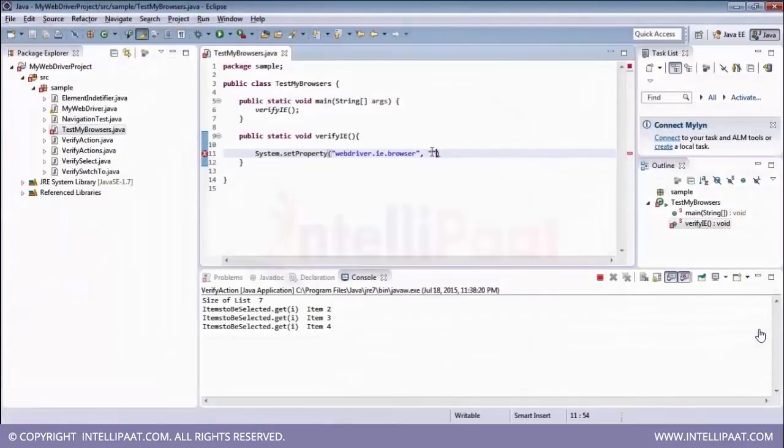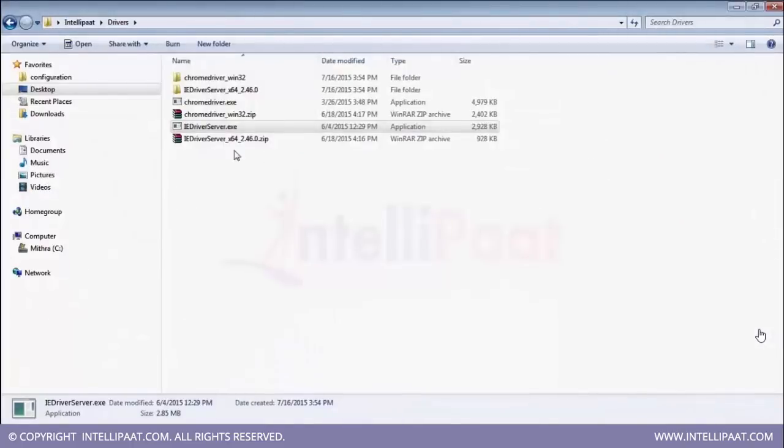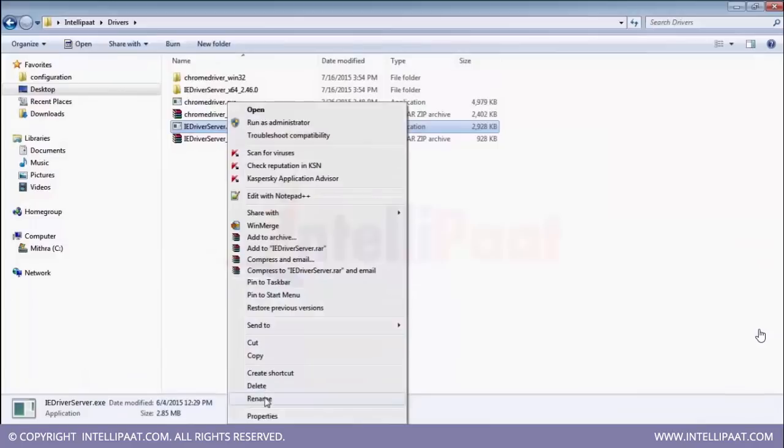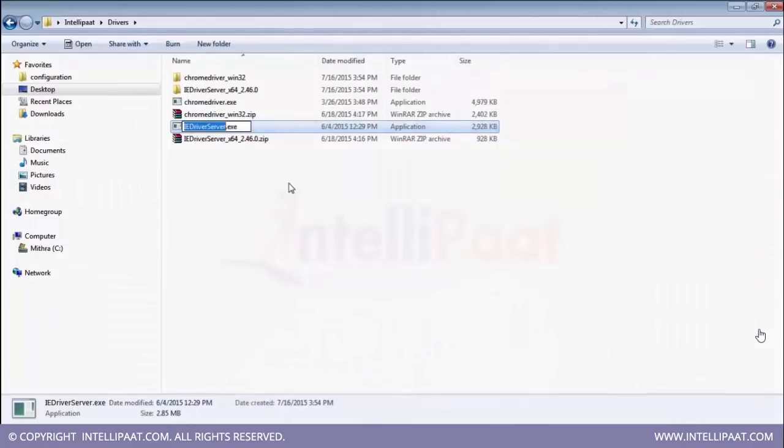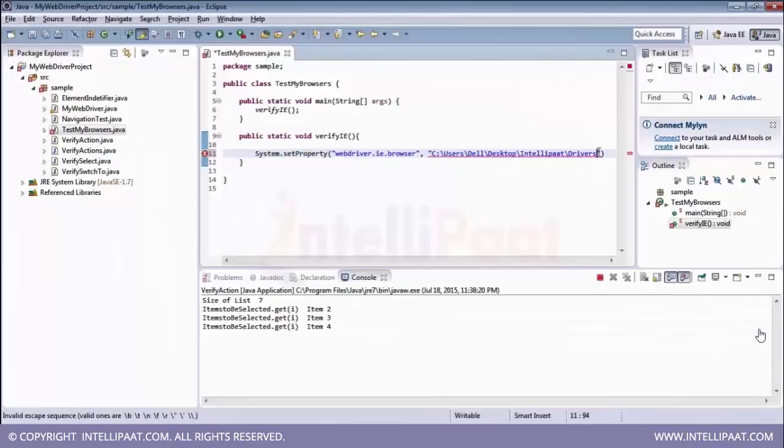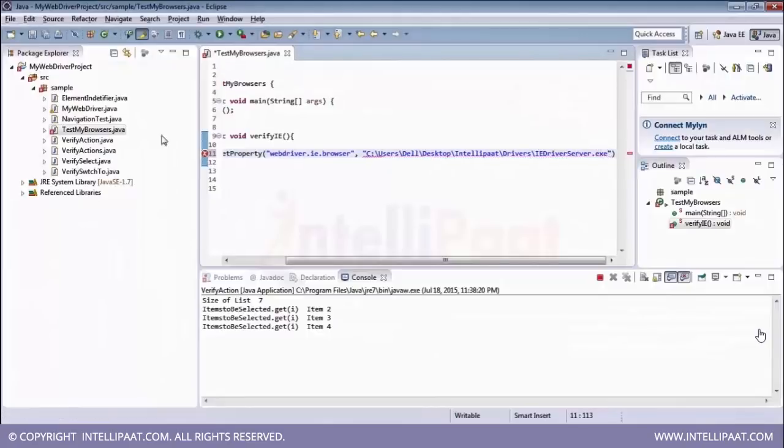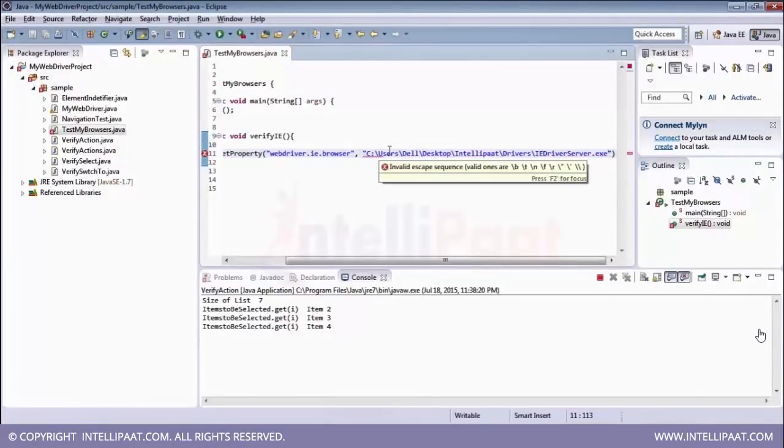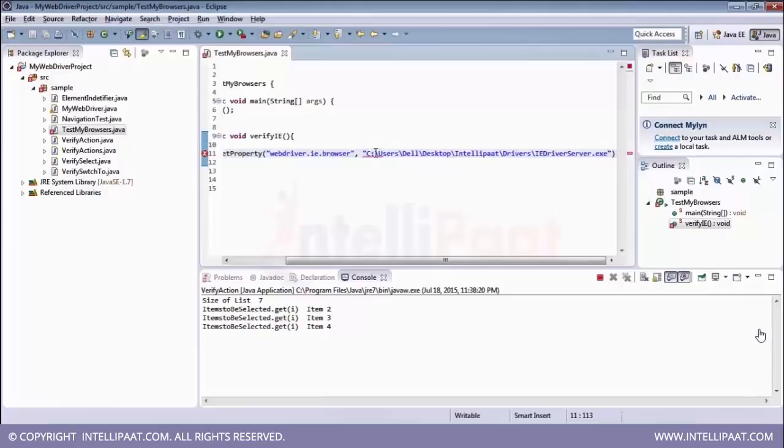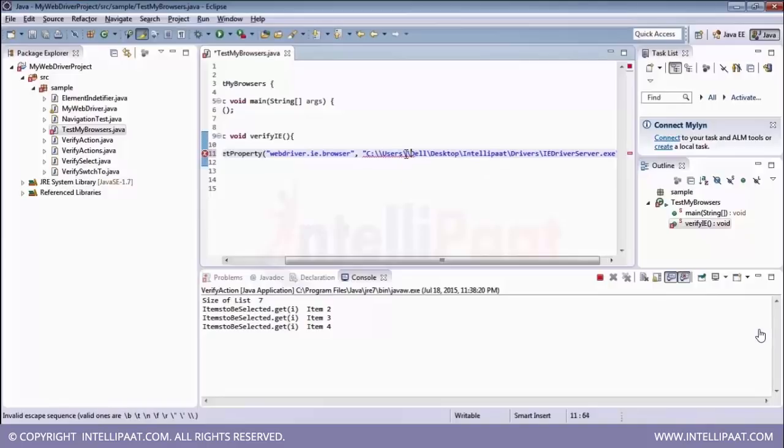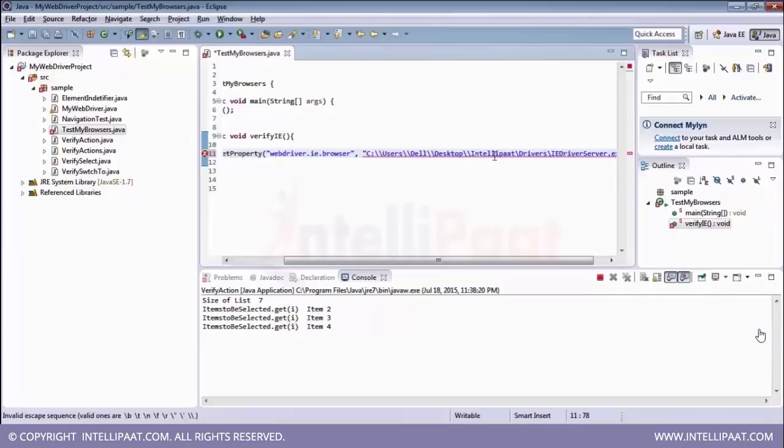So we are going to copy the exact path from here for our internet explorer driver. So copy it and paste it over here. And then you also have to mention the file name including the exe extension. So I'm just going to copy that one as well and paste it over here. Now it is actually giving some compilation error. This is due to the escape character of folder separator. So you have to provide the backslash as an escape character over here. So that's what I'm going to do all across.